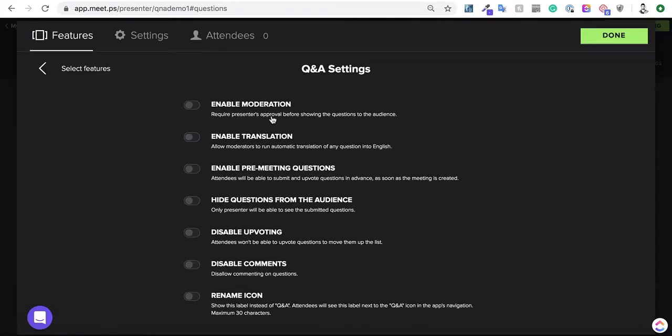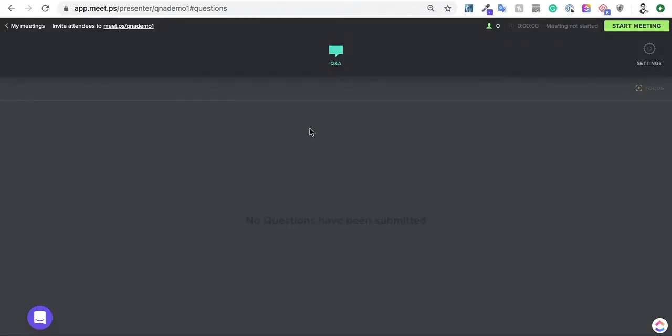We're going to enable the moderation, so you can see how the questions will show up on the presenter view. This is now done. The presenter view is done, and then you can just send the meeting to your attendees, and they can log in and submit their questions.